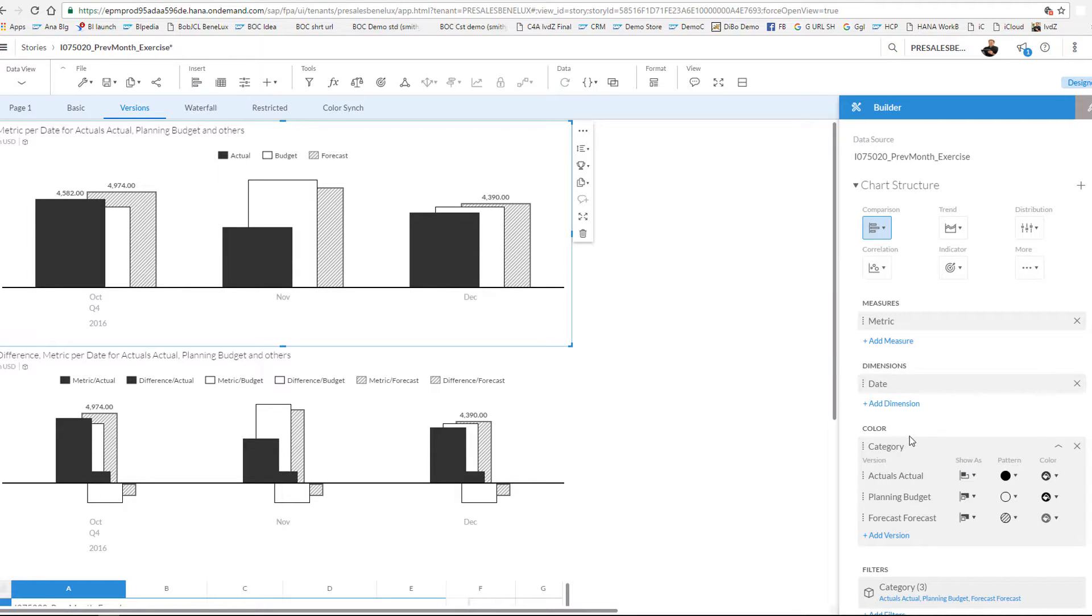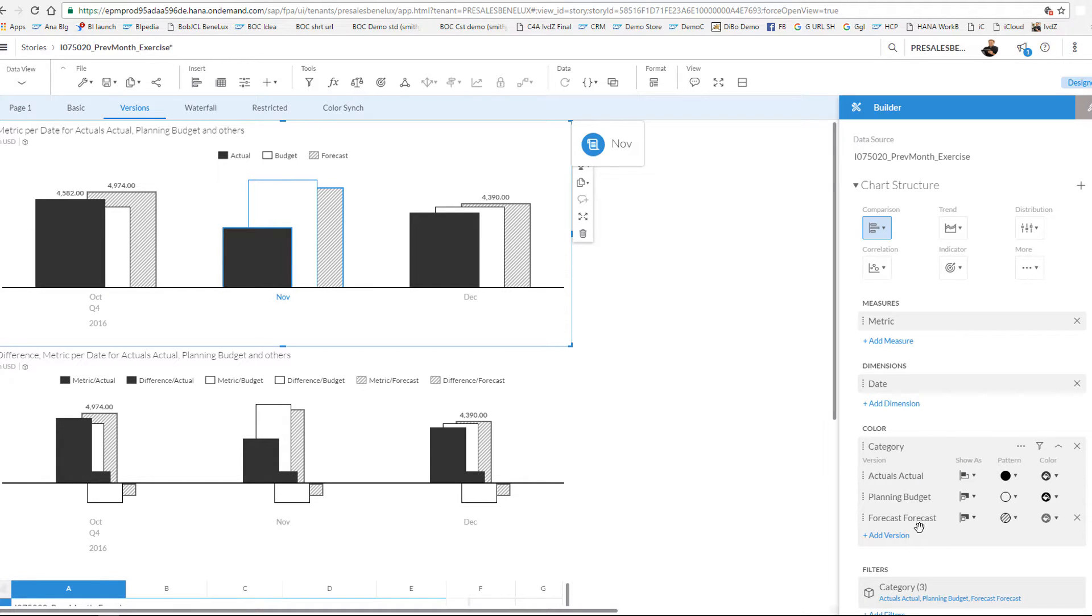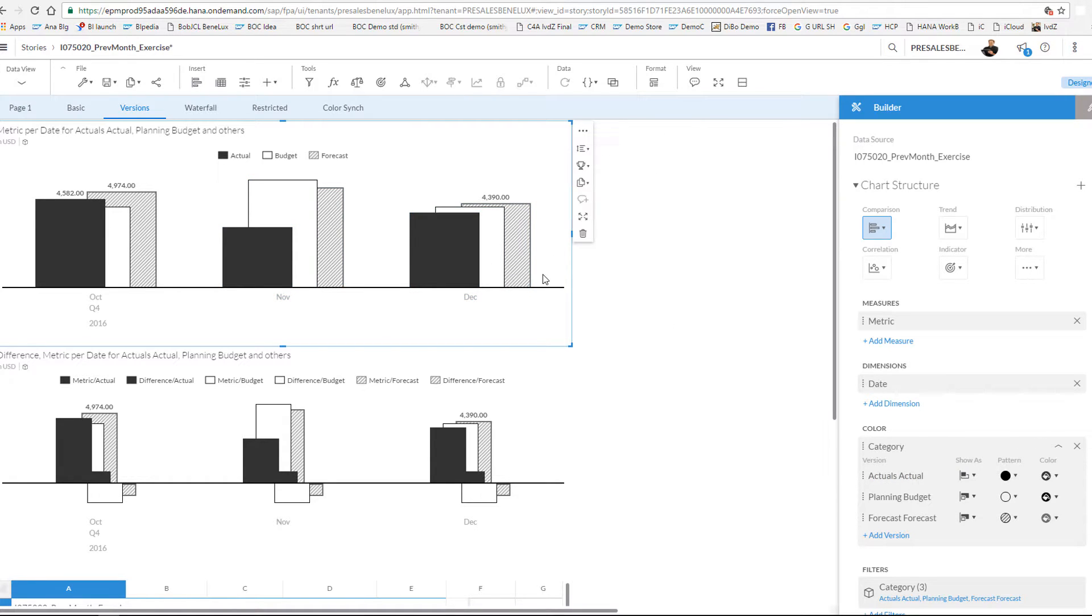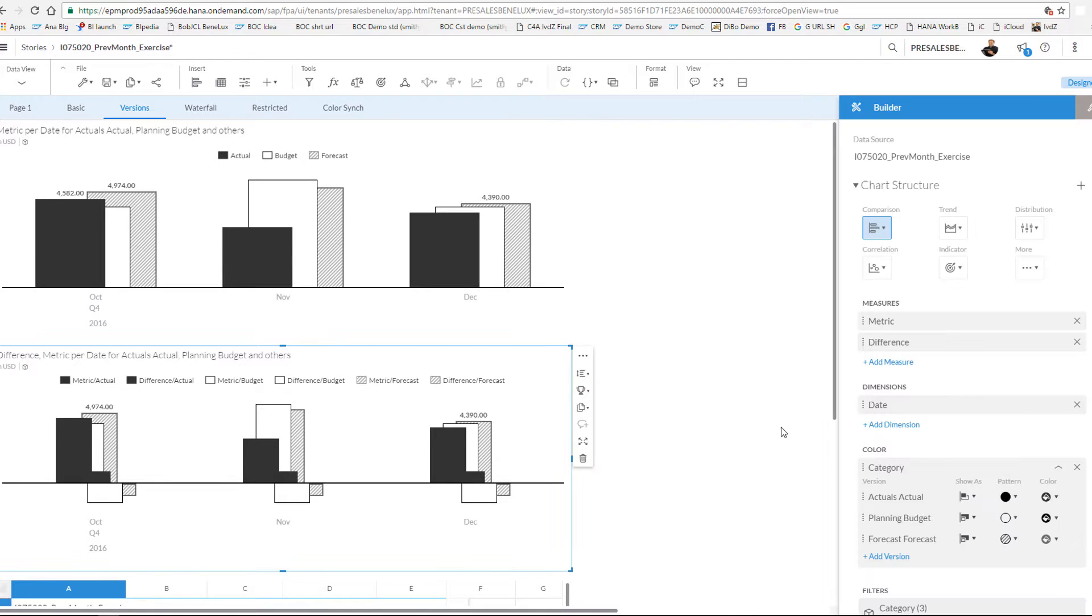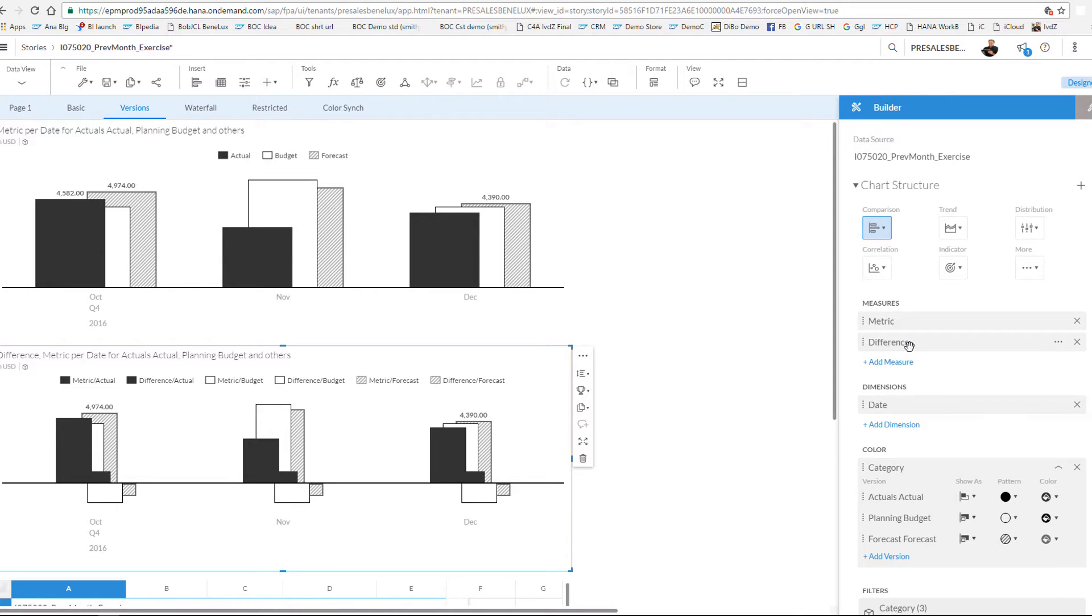Again you can see on the top the core analysis where I have my metric and I have my dates. I made a selection to quarter four, and you can see in the category that I chose the actuals, the planned budget, and the predicted forecast over here, perfectly compared. And in the second graph I also added my difference from calculation which is named the difference.